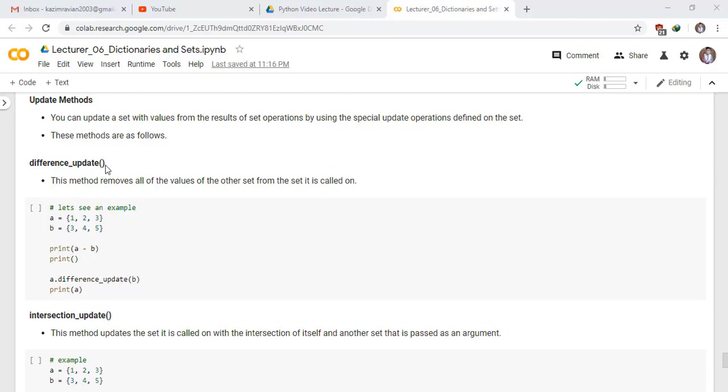Difference underscore update method. This method removes all of the values of the other set from the set it is called on. For example, let's see an example. We have a set A and has elements 1, 2, 3 and another set B has element 3, 4, 5.